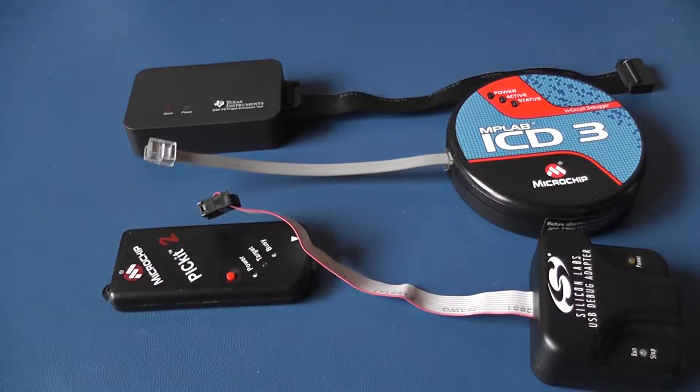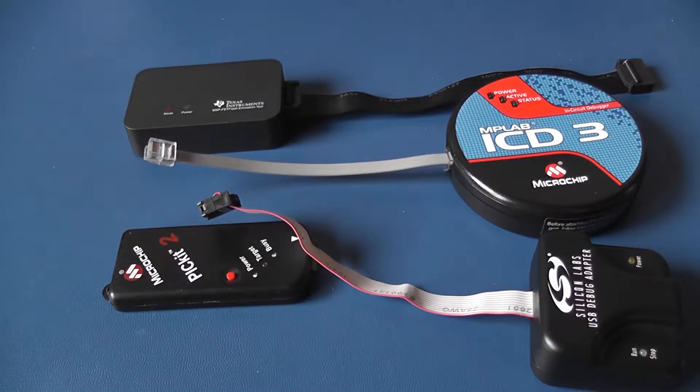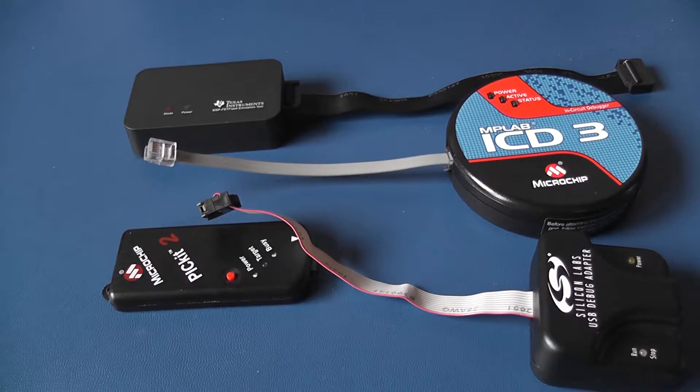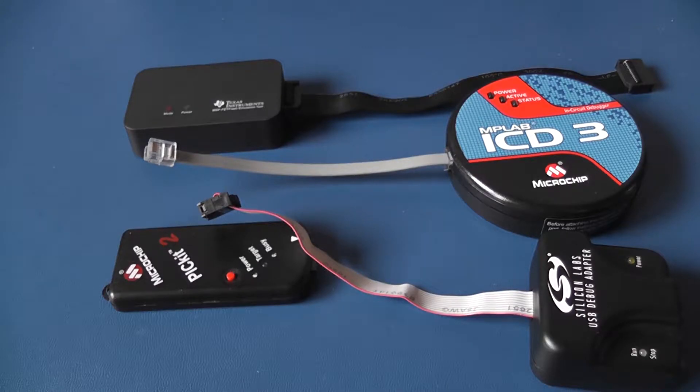Have you noticed anything common between them? Probably you do. It's the bulky programming connector.